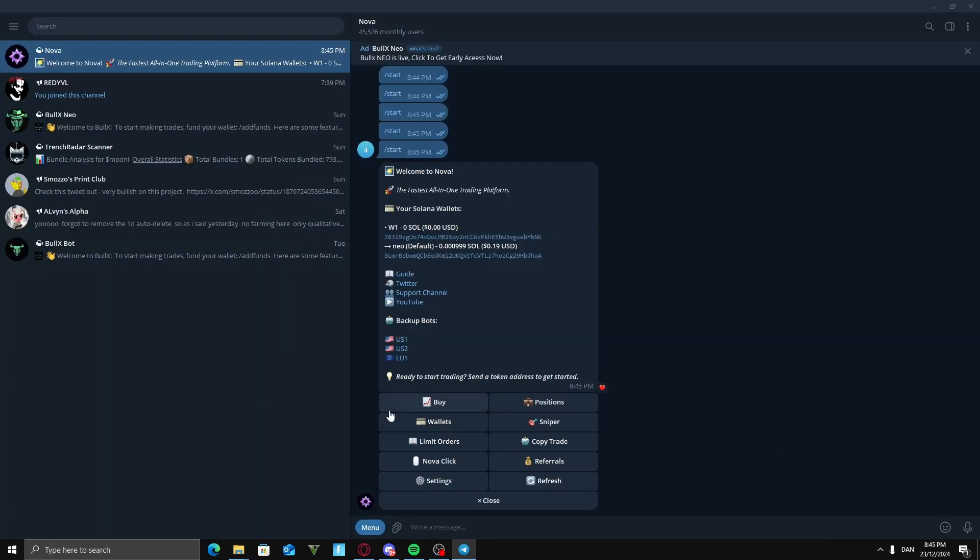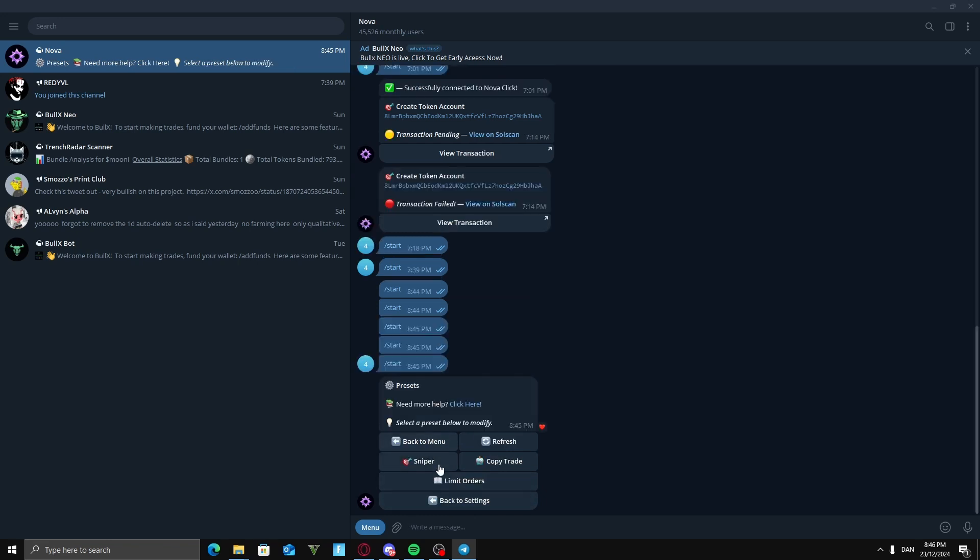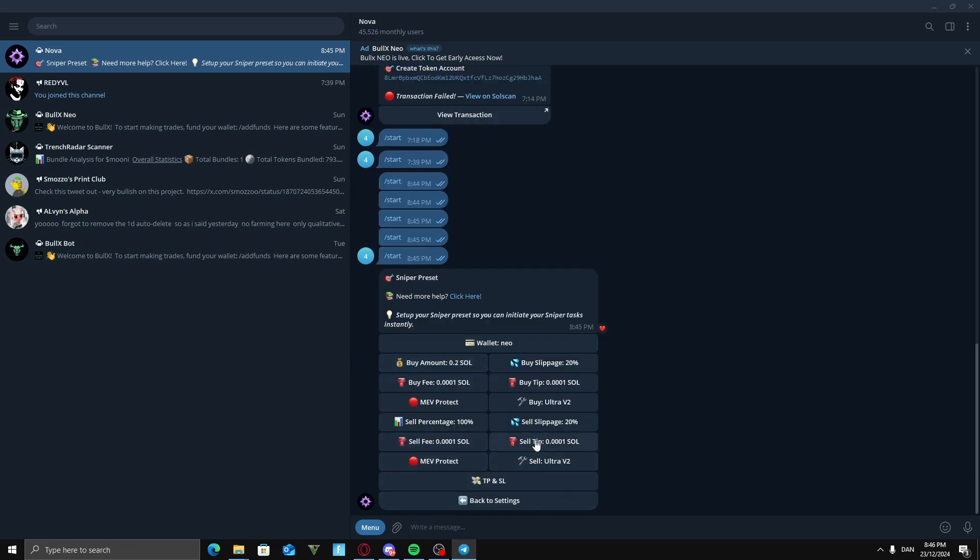An important thing to know is that if you want to get filled really quick, you need to go into your settings here and make sure that this is on ultra for those two. So you can just click on them and make sure they're on ultra. Also on your sniper setting, you go into your preset, go to sniper, and make sure that this and this is on ultra v2. So you just keep on clicking until it gets there.